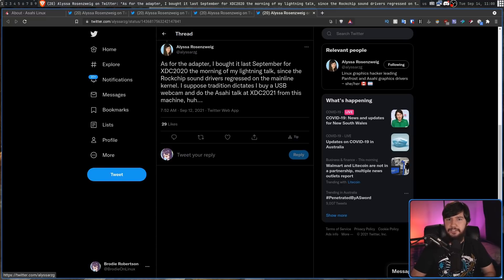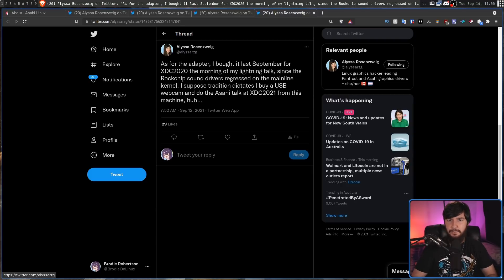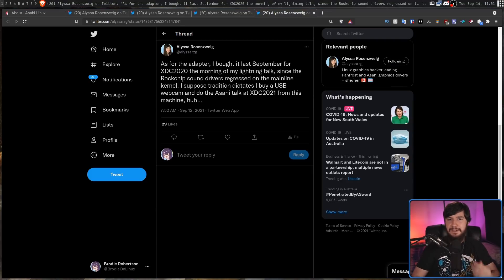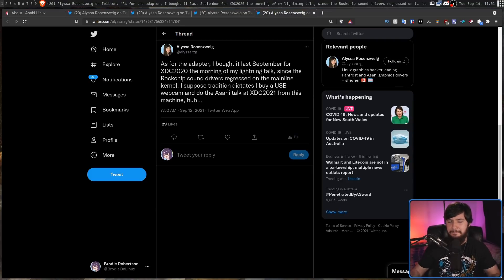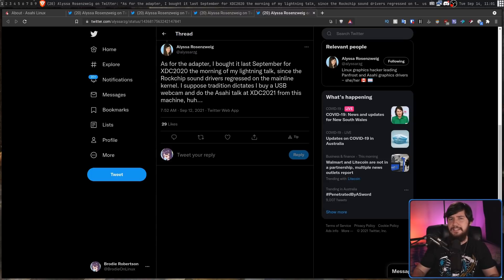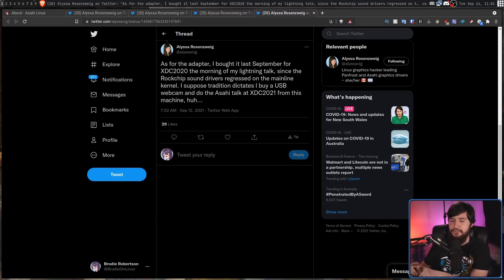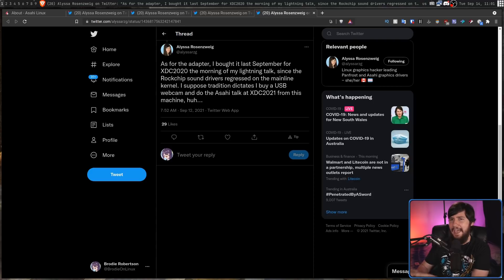Now you might be wondering what this talk is actually gonna be about. So as of the recording of this and probably as of the upload as well the talk hasn't actually happened.